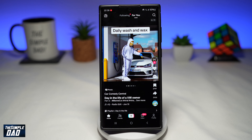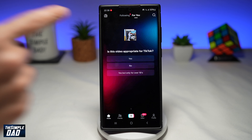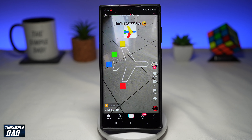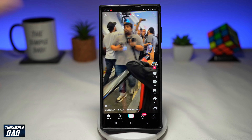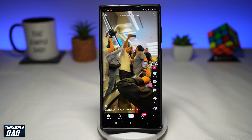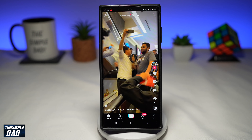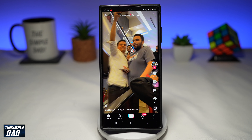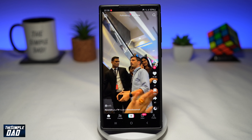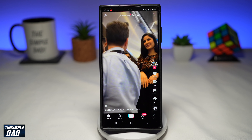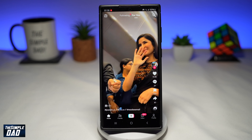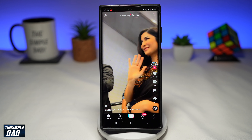Welcome to another Simple Dad TikTok tutorial. In this video, I'll show you how to quickly comment on a TikTok video with emojis. So you're scrolling through all these TikTok videos and you want to quickly comment on a TikTok video with an emoji — let me show you how to do this.